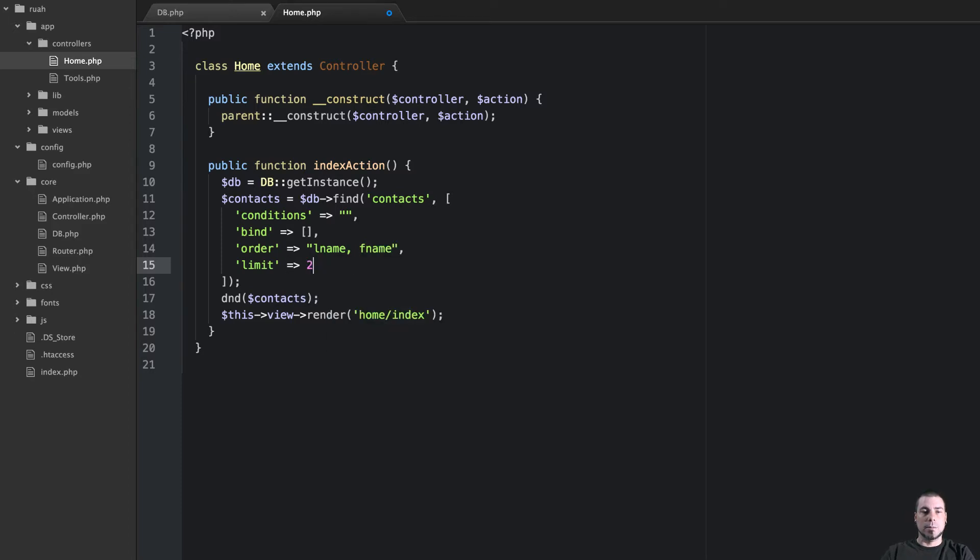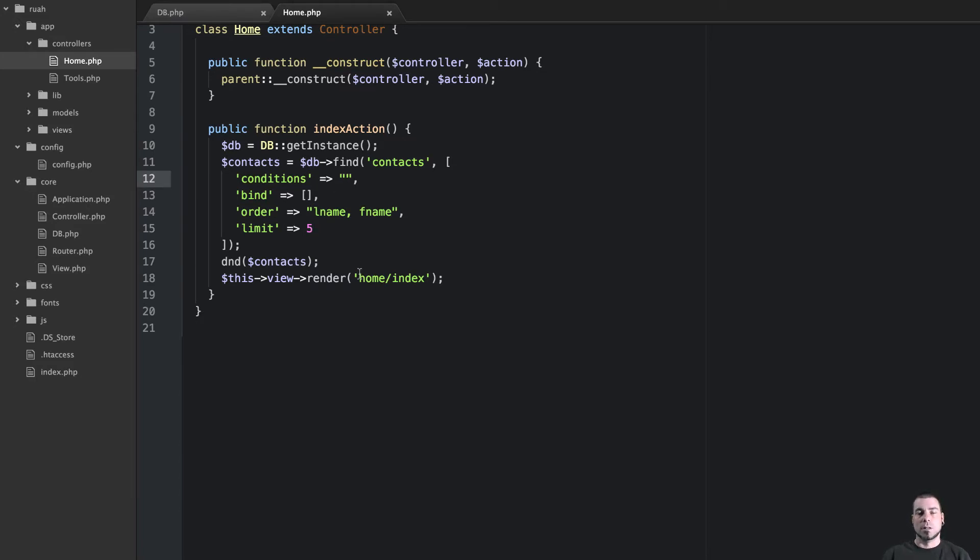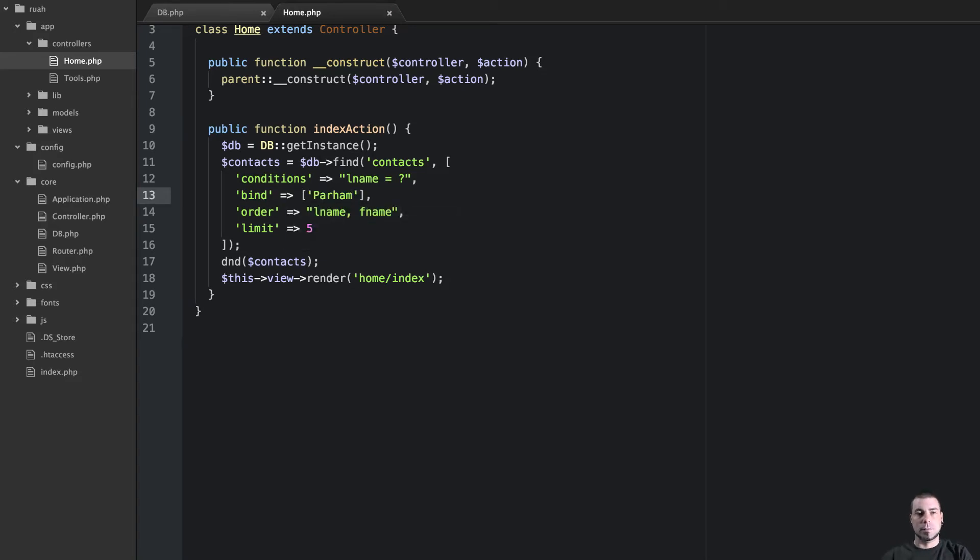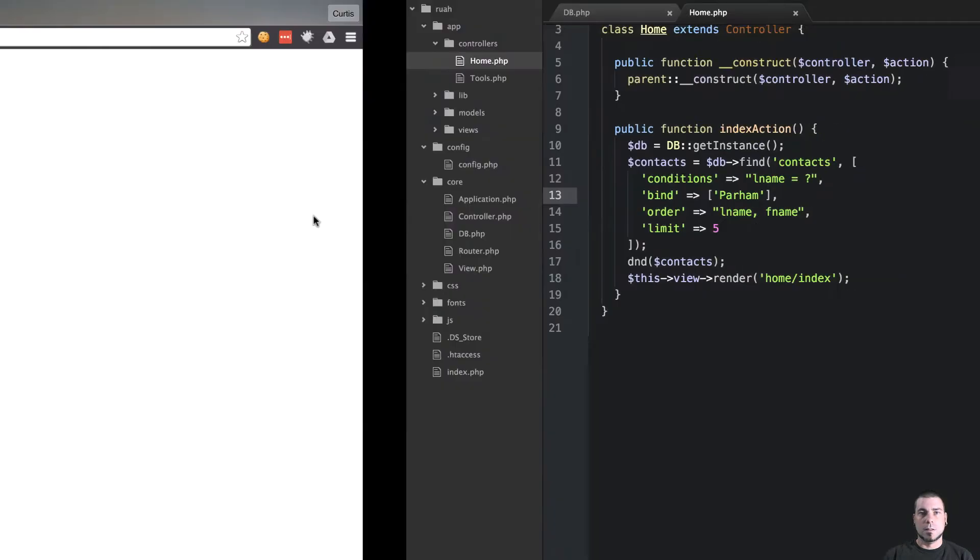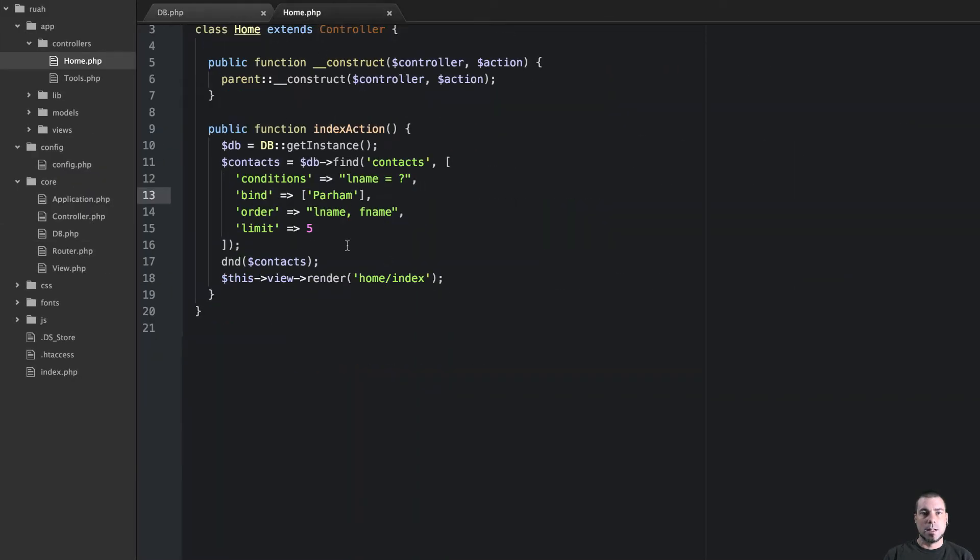We'll do order and we can pass it l name and then limit here to something like that. So we want this to work and in our conditions we don't need to pass the whole sql statement, we're just going to say like where l name is equal to and then we can put a question mark there and then in the bind we could say like that.